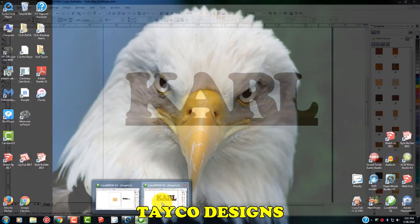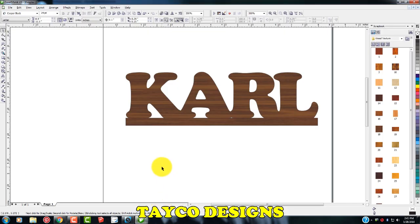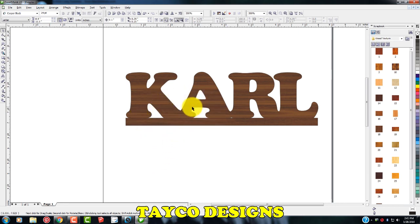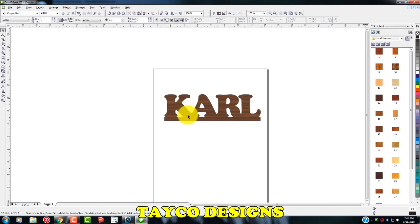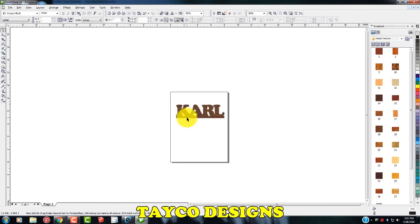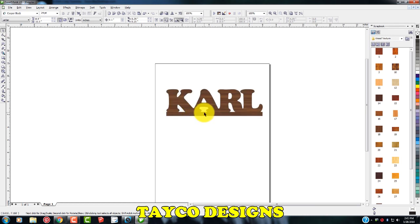We are going to use CorelDRAW. I have version X3 and we're going to make this scroll saw pattern. Of course, you won't want to use my name, use anybody's name that you want. But I'm going to show you the process of making this. This is probably one of the easiest projects you could do in CorelDRAW for scroll saw patterns. So let's go ahead and get started here.